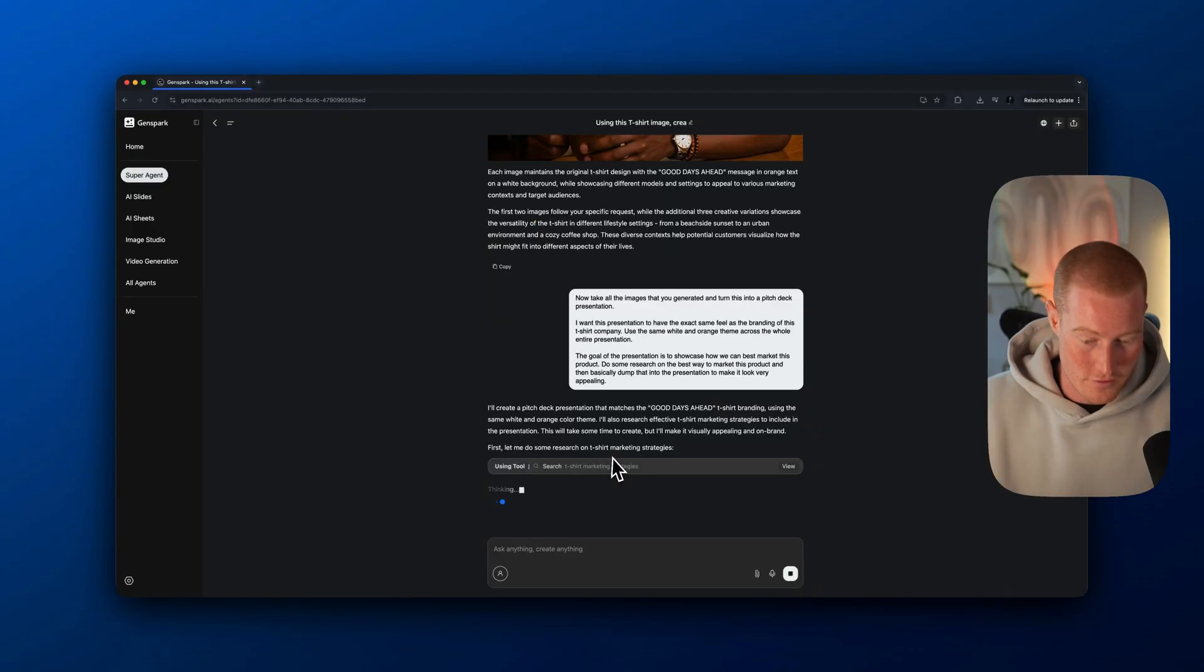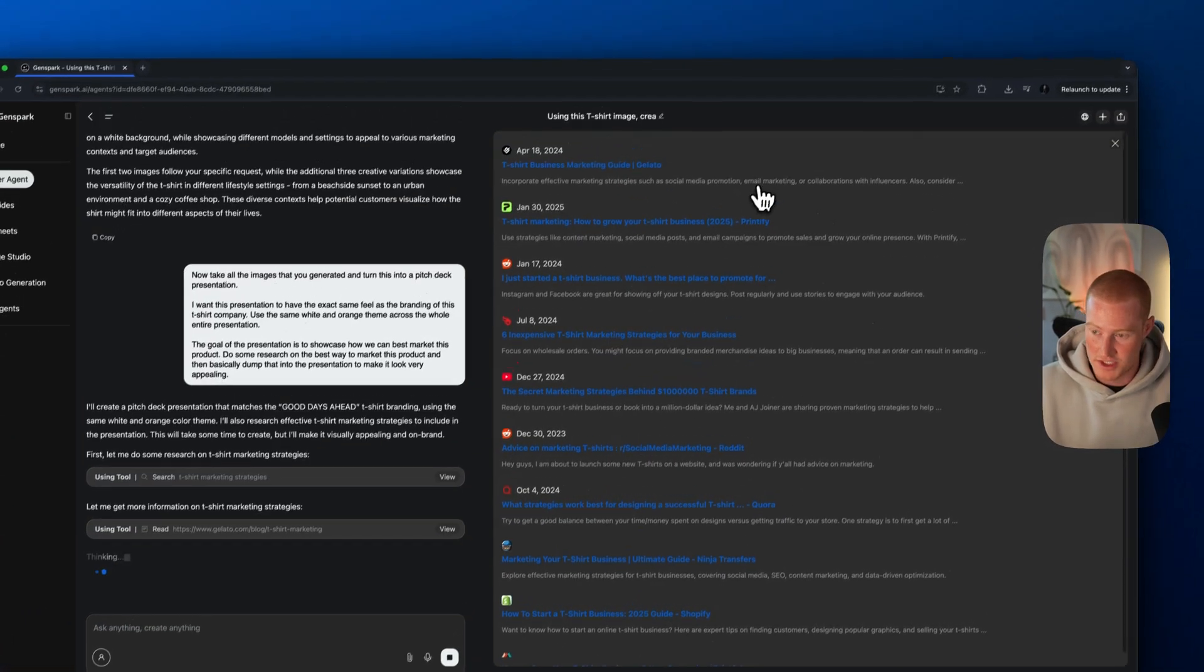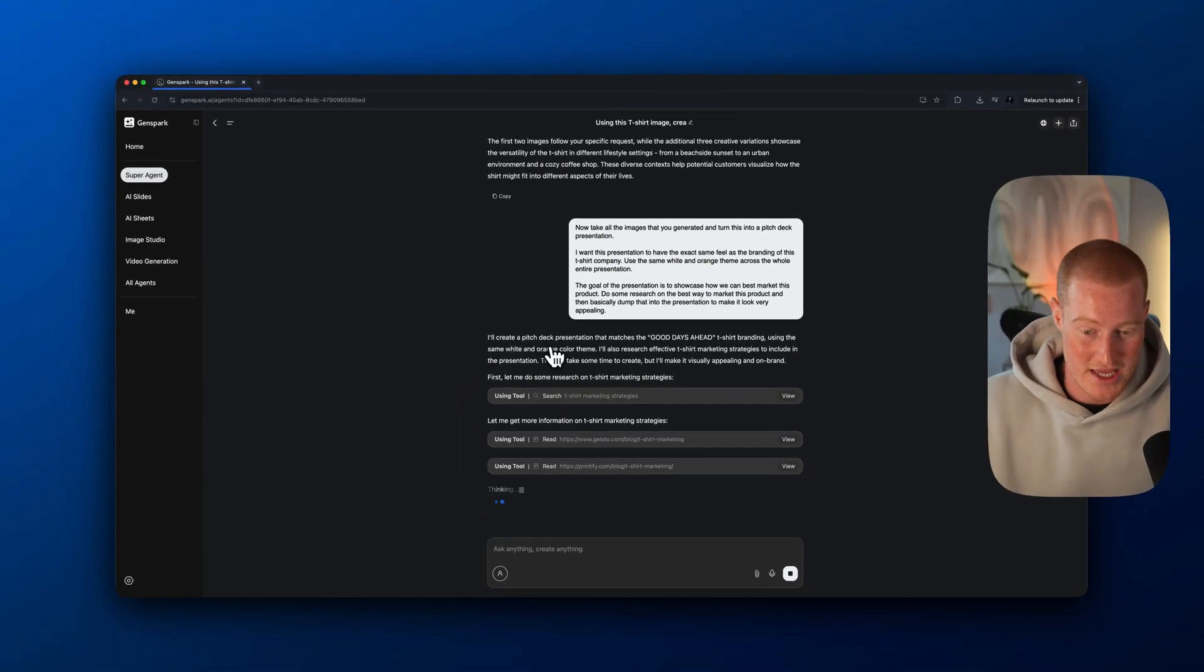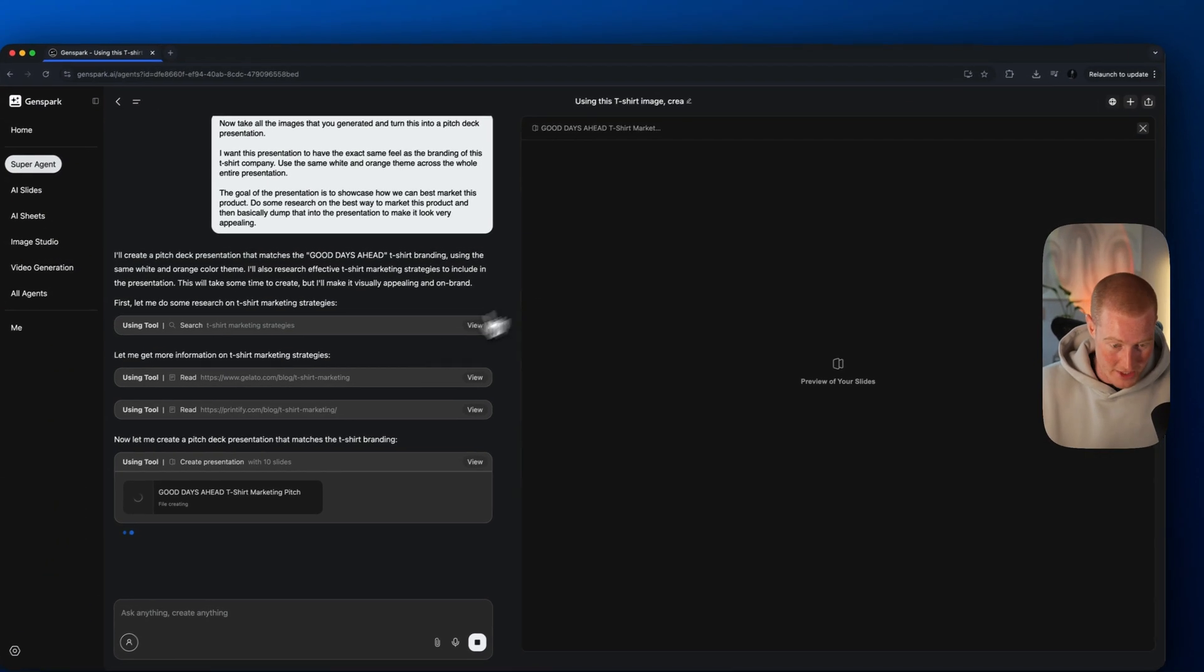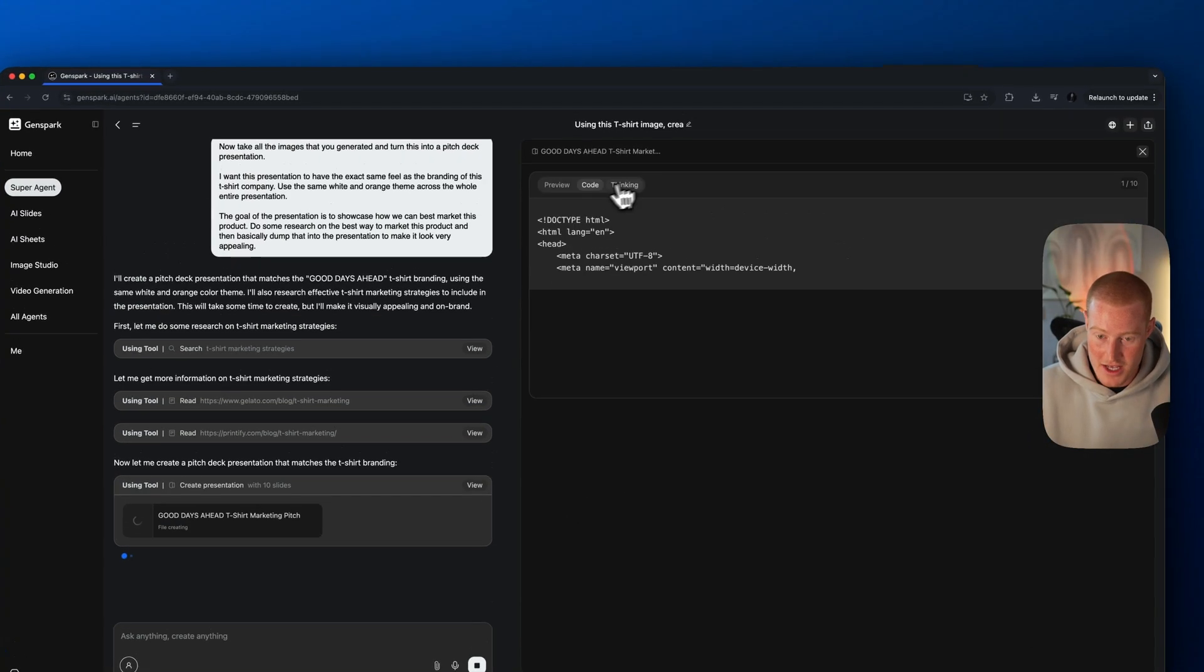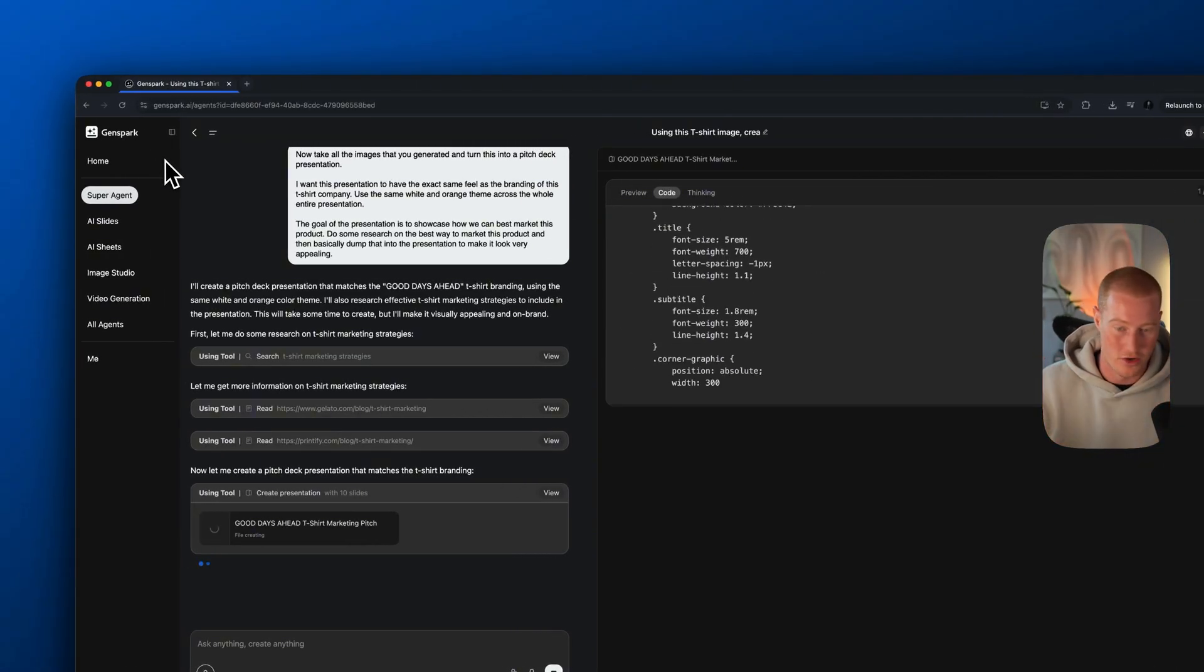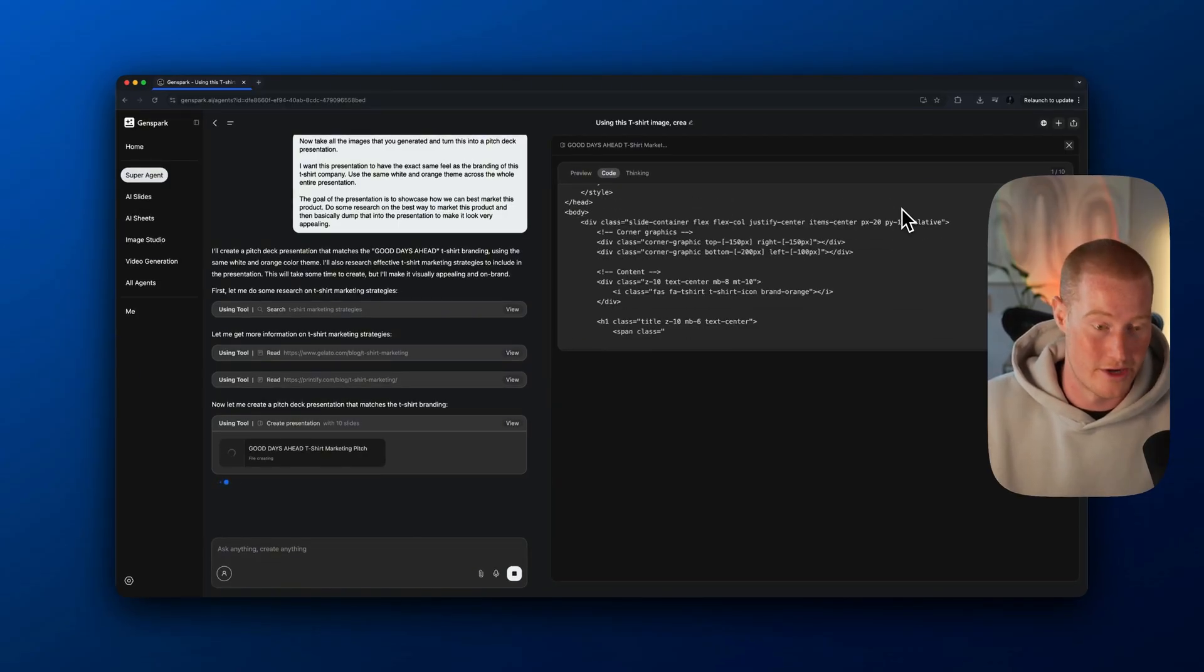First things first, it's actually going ahead and researching t-shirt marketing strategies by browsing on the internet here. You can see all these different sources it's pulling from. This operates very similarly to Manus AI. It did the research. Now it's actually creating a presentation with 10 different slides. You could see it's actually writing the code for this preview here. Let's let the code run.